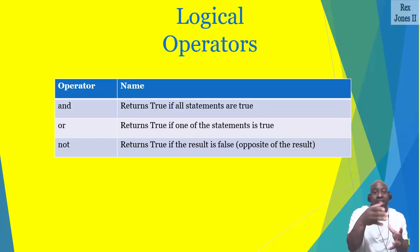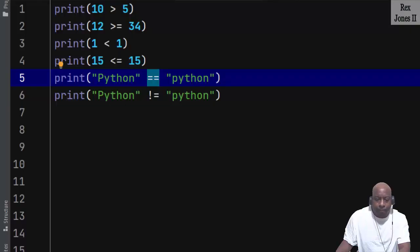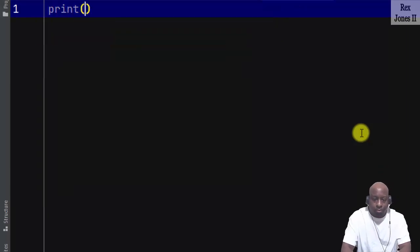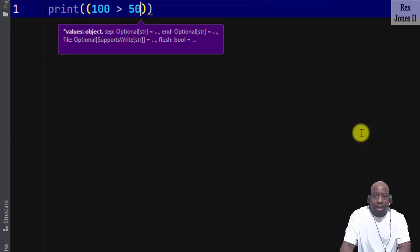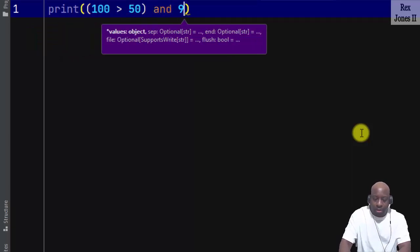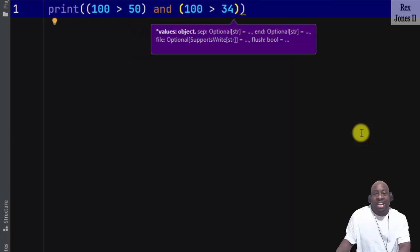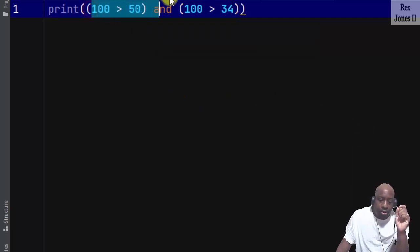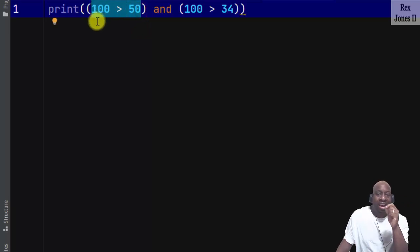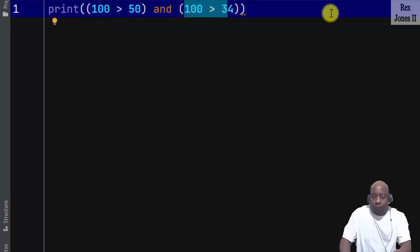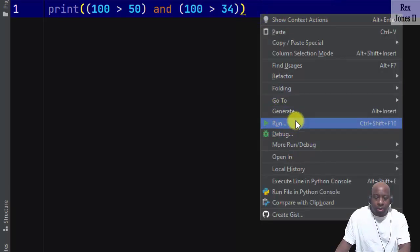If the result is true, then the NOT operator returns false. In the IDE we can print: 100 is greater than 50 AND 100 is greater than 34. The interpreter will evaluate from left to right. First, is 100 greater than 50? Yes, so that's true. And is 100 greater than 34? That's also yes. Therefore both statements are true, so the console returns true.